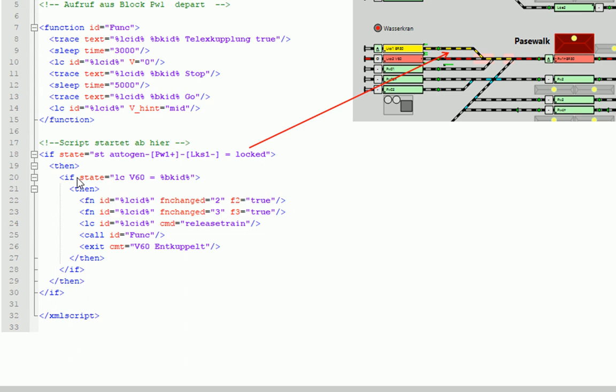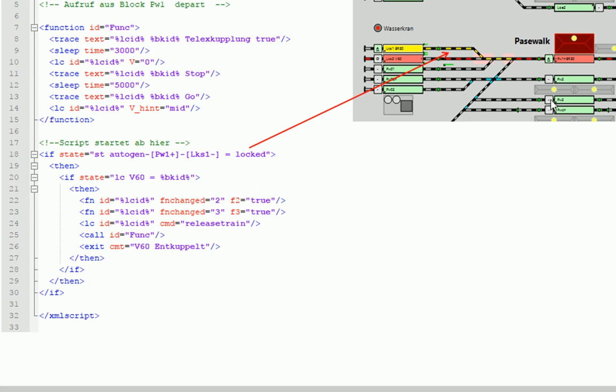Und die nächste Bedingung, die jetzt geprüft wird, ifStateLogV60 im Block BKID. Wir erinnern uns, wenn hier der Skript gestartet wird, über die interne Variable von OKREL%BKID% den Namen der Log, die in diesem Block sich befindet. Und das ist ja im Moment die BR80. Folglich steht hier BR80 drin.